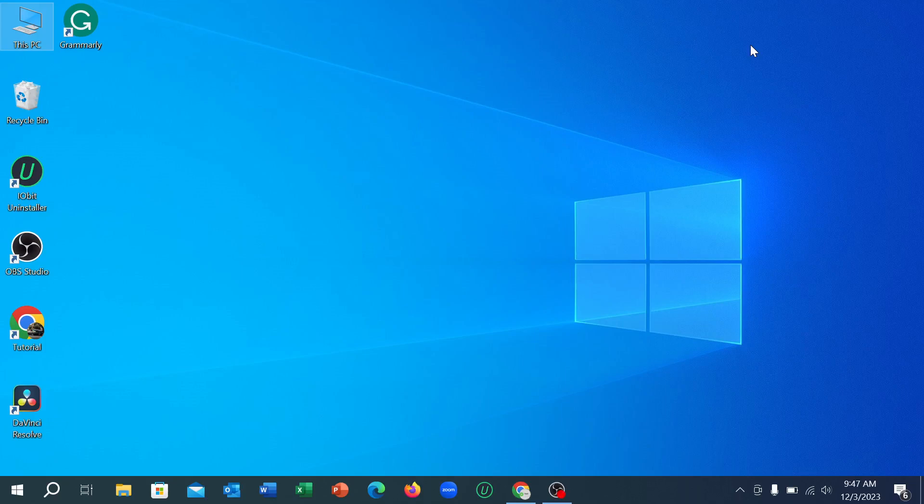Hello everyone, welcome back to my channel. Today in this video, I would like to show you how to update your Windows 10 computer or laptop. So let's begin. First of all, what you need to do is connect the internet to your laptop or PC.